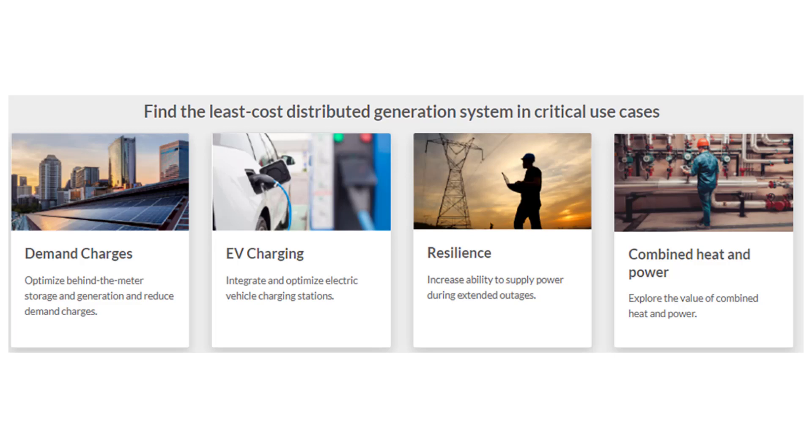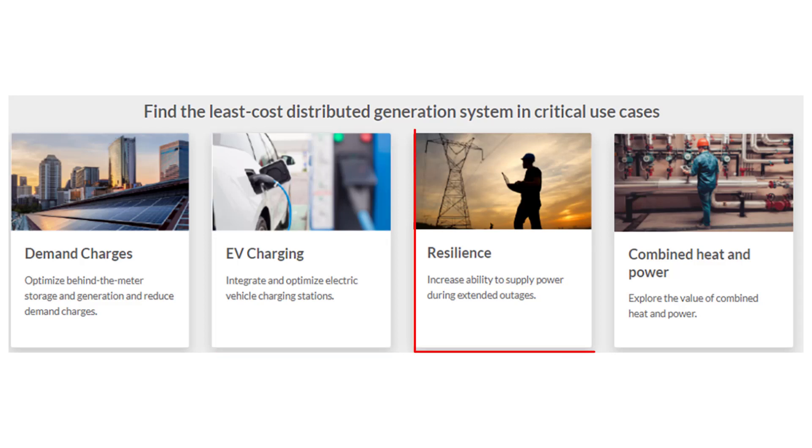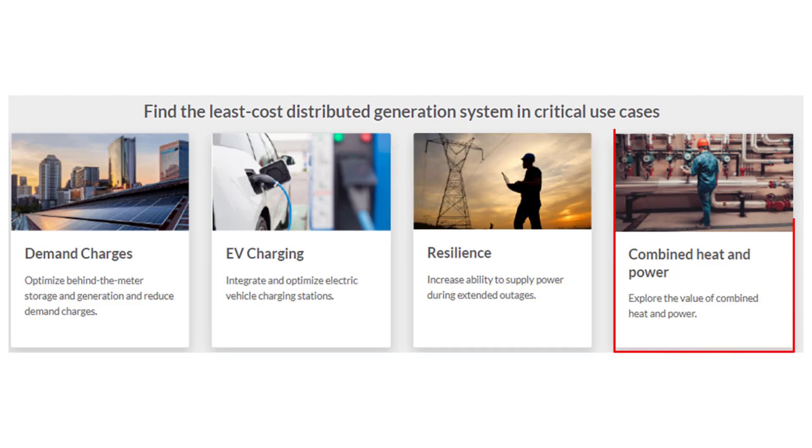In addition to reducing utility charges, Homer Grid can model EV charging infrastructure loads, design for resiliency during outages, and model combined heat and power.